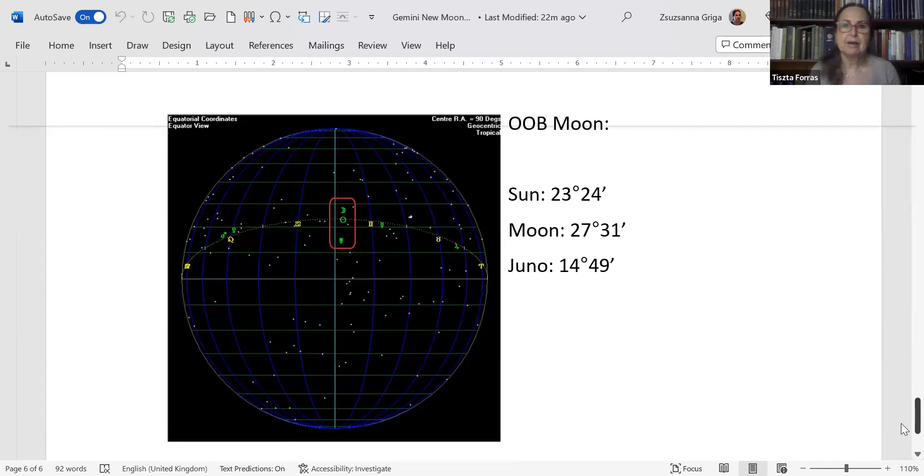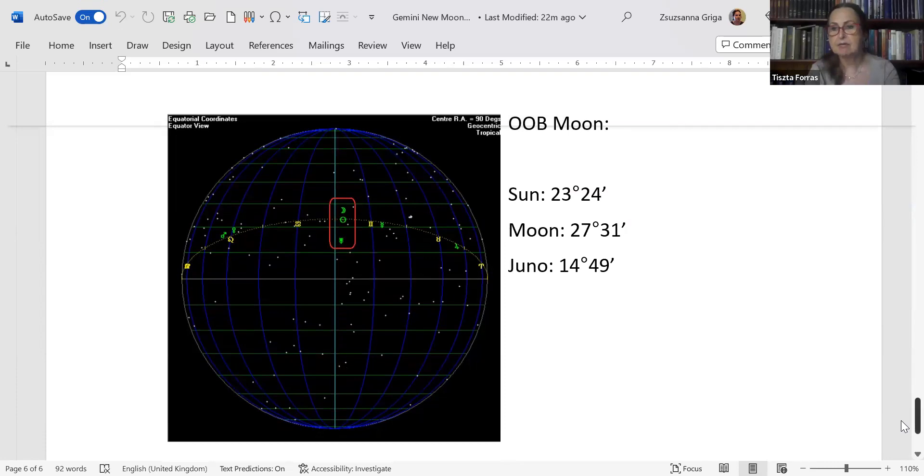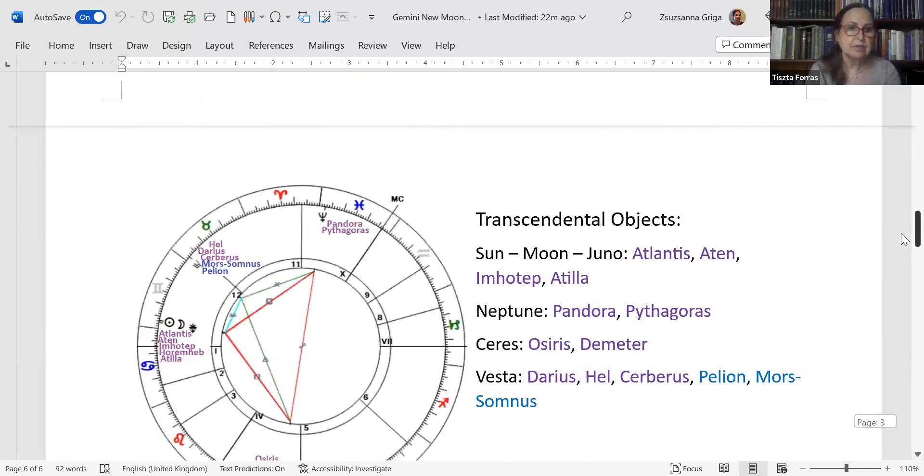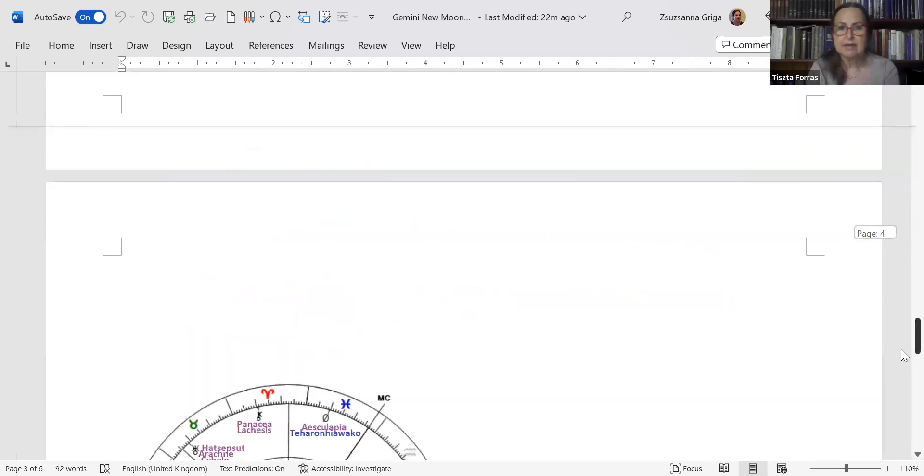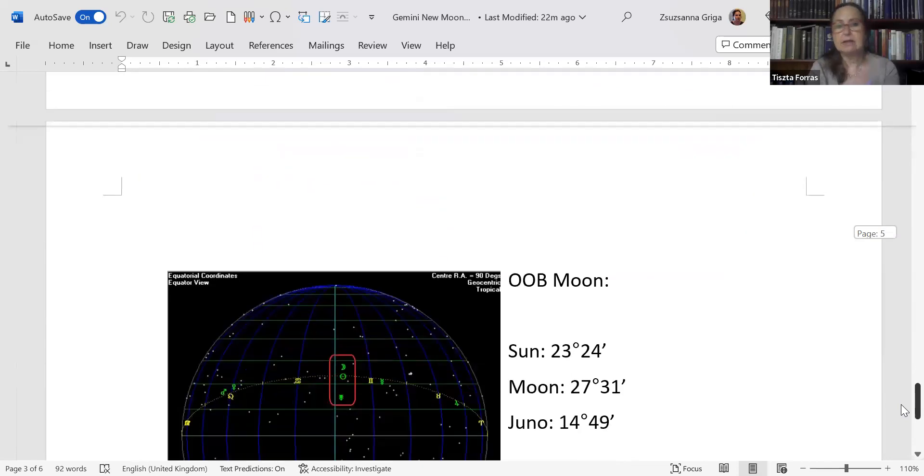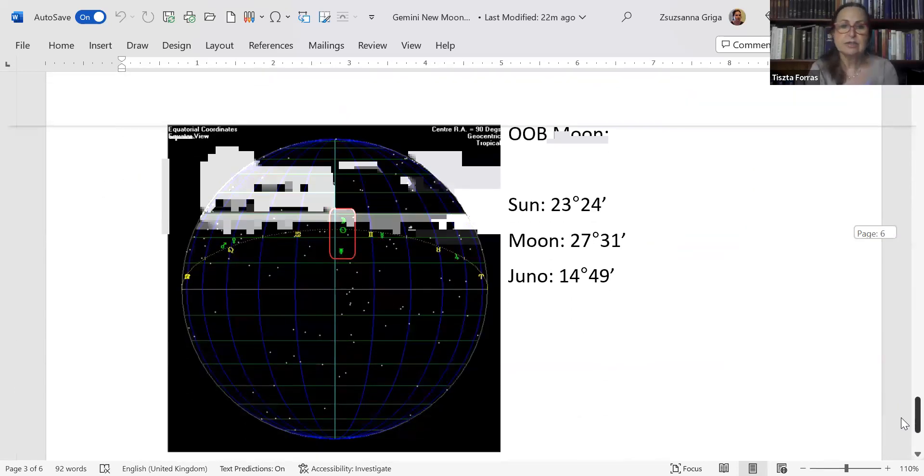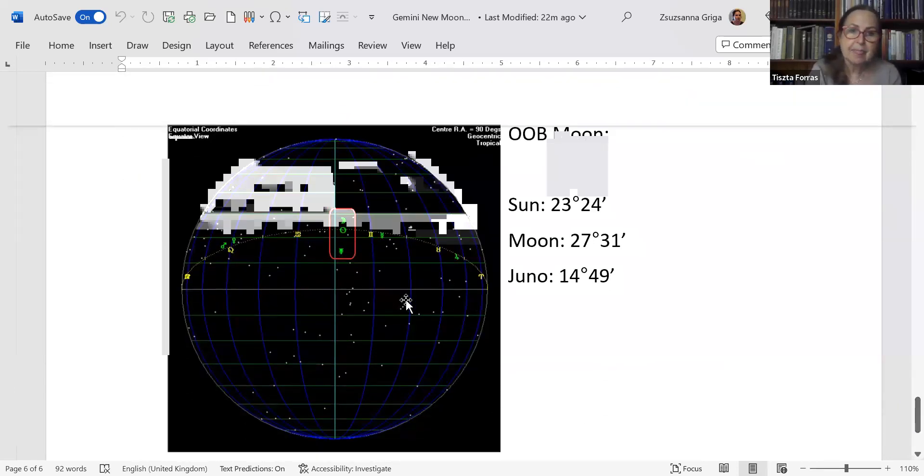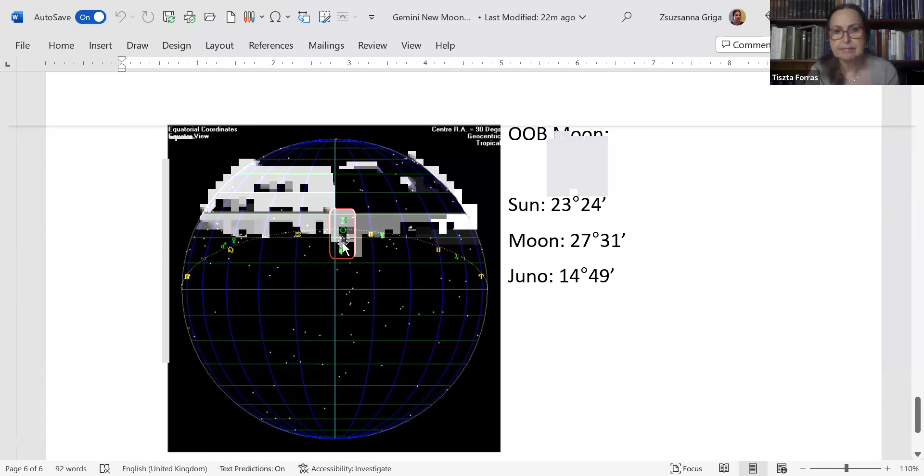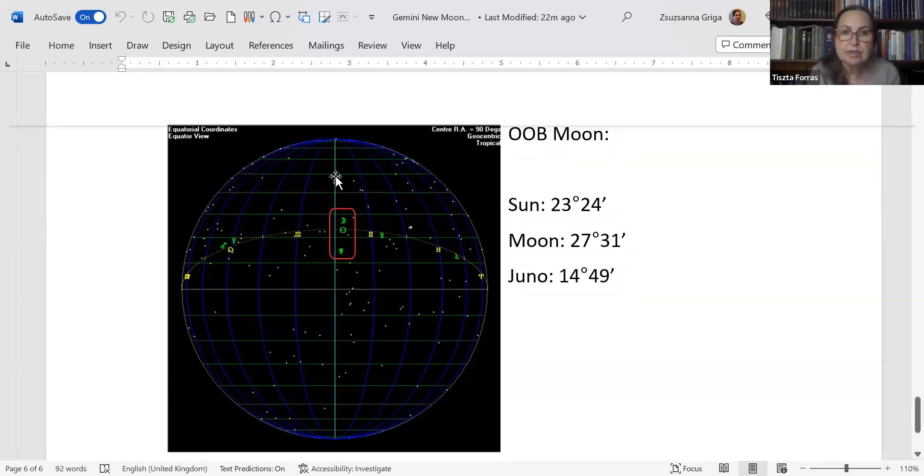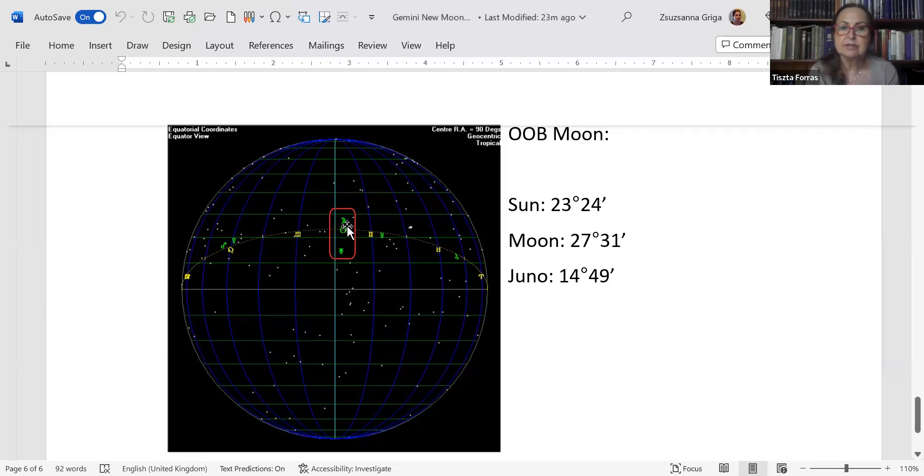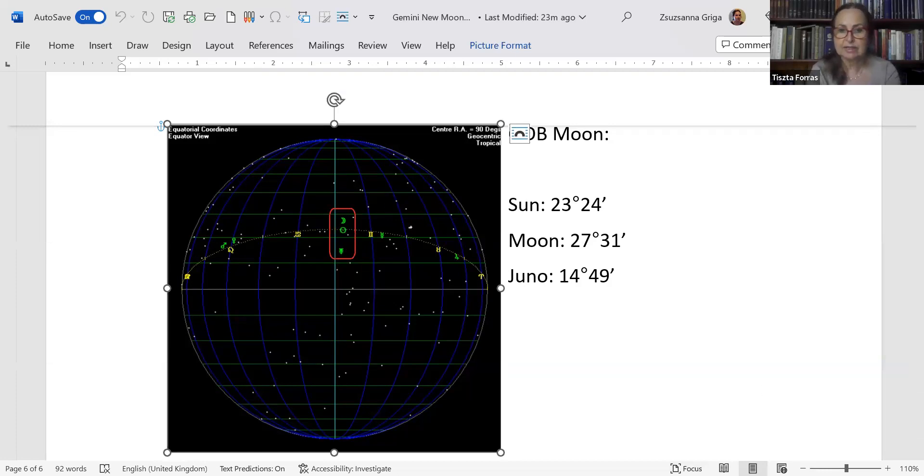This is something that I wanted to show you, how the out-of-bounds Moon would look like if we could see it. Of course we can't because whenever the Sun is up we can't see anything, so any New Moon can't be watched by the naked eye. I'm just going to show you that here in the chart you have the Sun, the Moon, and Juno within one degree of each other, so this is a triple conjunction. But in the sky, if you add another dimension which is the declinations, here is the celestial equator, here's the ecliptic. The Sun is always on the ecliptic because that is what creates the ecliptic. It's at the moment at 23 degrees 24. We are just three days before the solstice, the summer solstice, so it's actually coming up to this solstice line. Juno is at 14 degrees 49 right here, and as you can see the Moon is at 27 degrees 31, quite out of bounds.